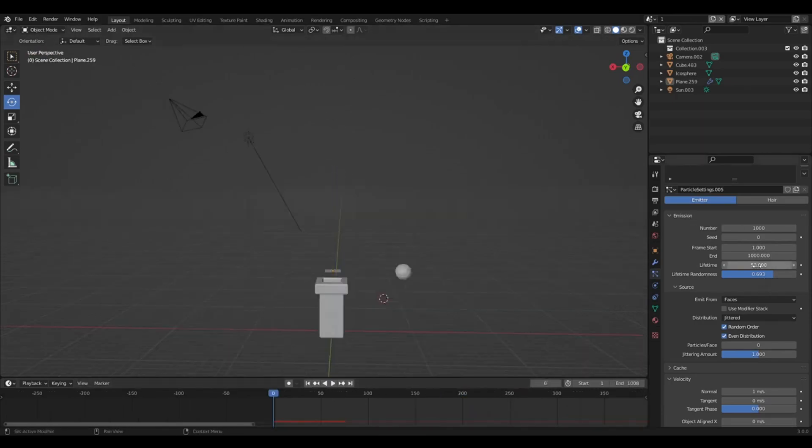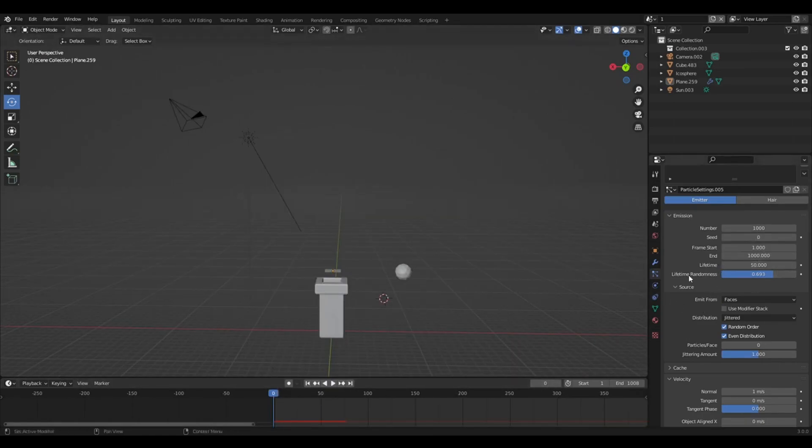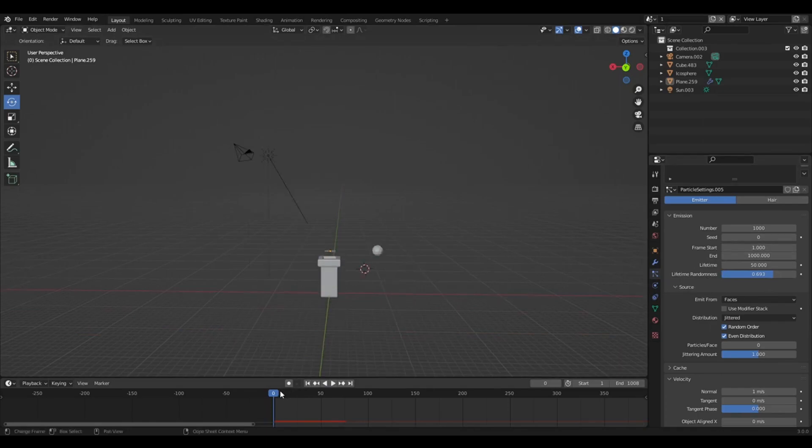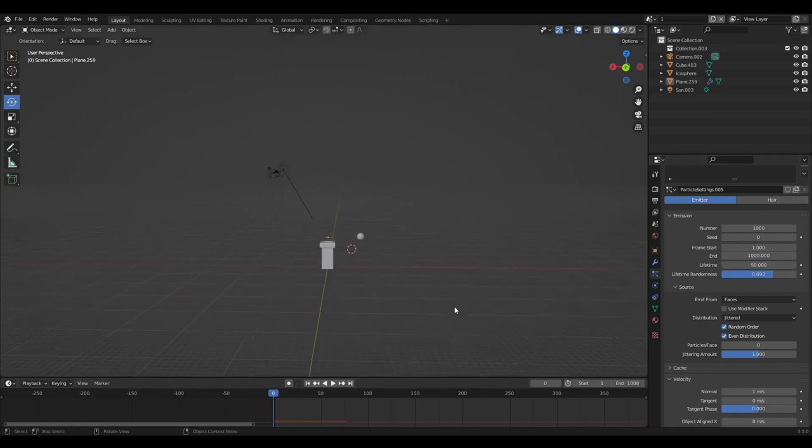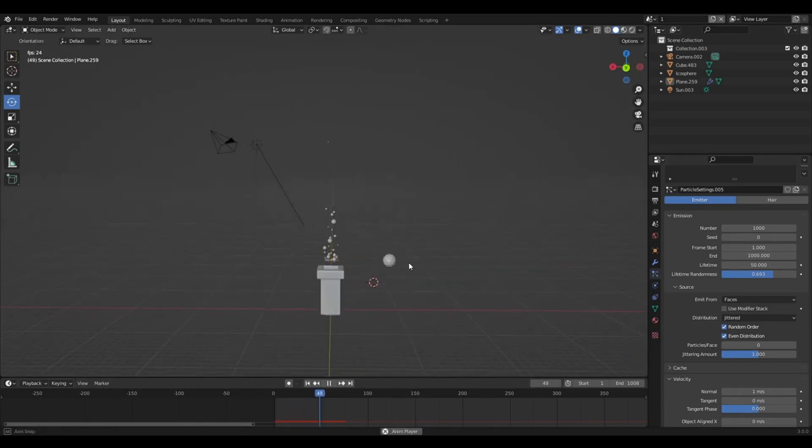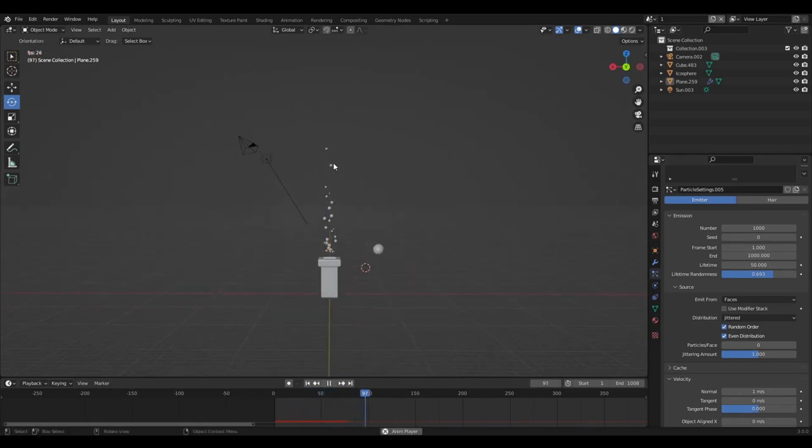So yeah, lifetime, that's how long they'll last for. So 50 would be like probably about 50 frames, I guess. And lifetime randomness will obviously affect it as well. So 50, that means... So mine seem to die out like around here.